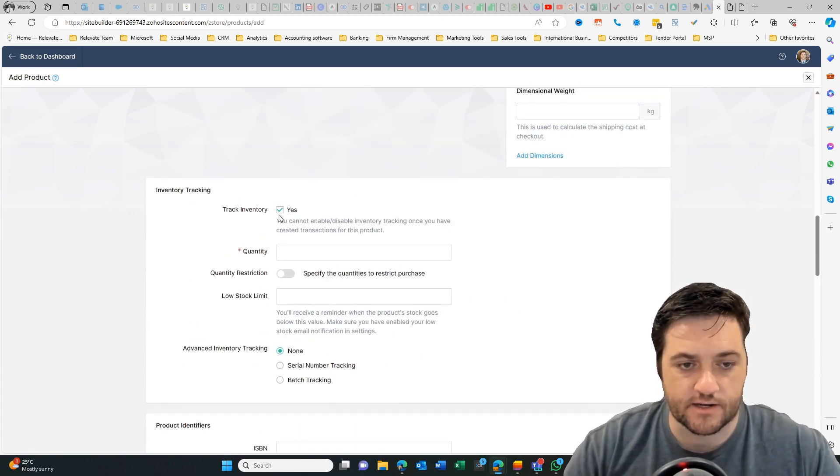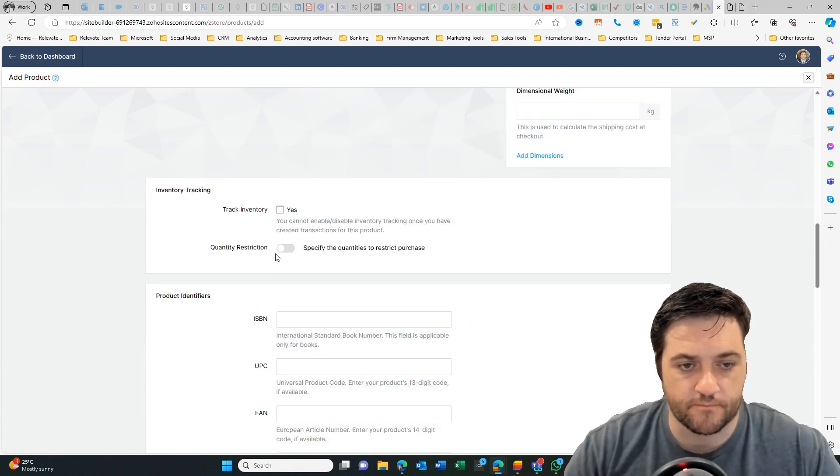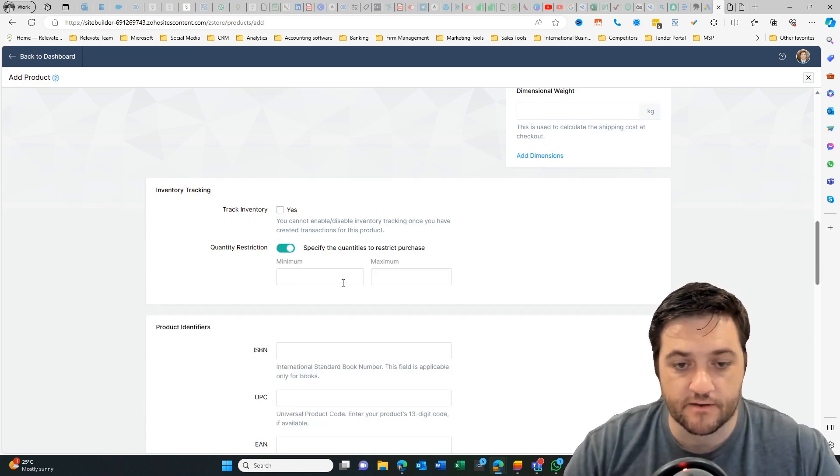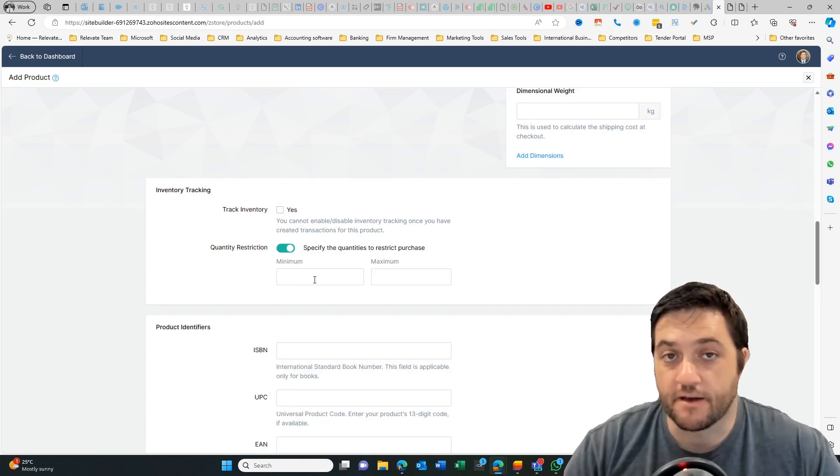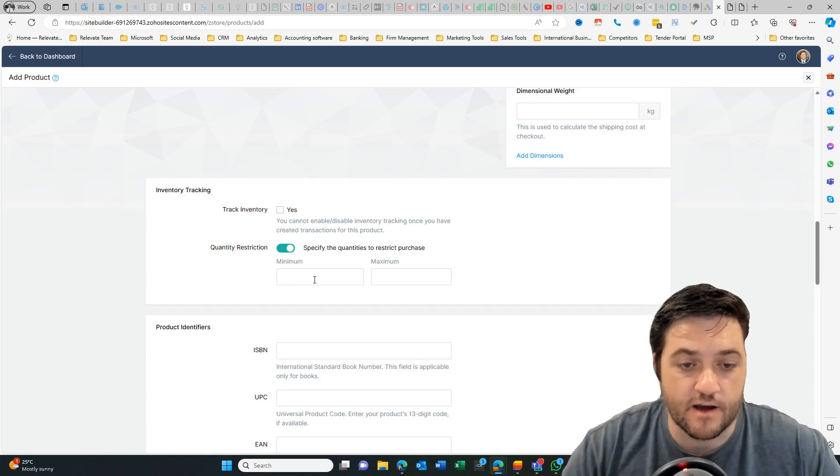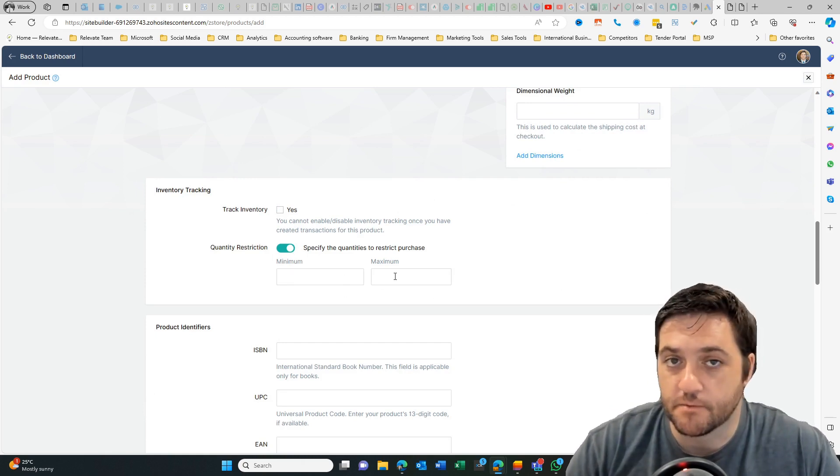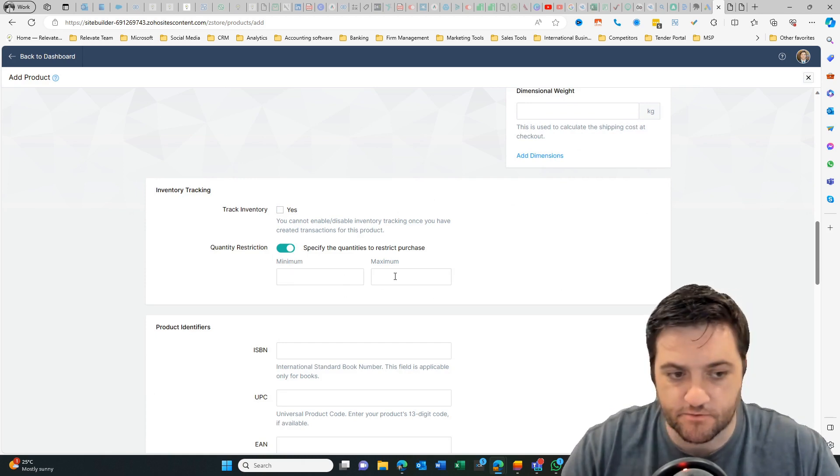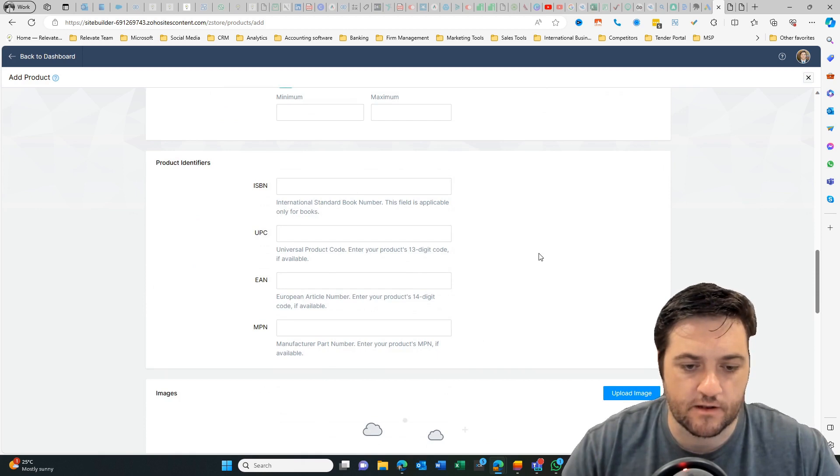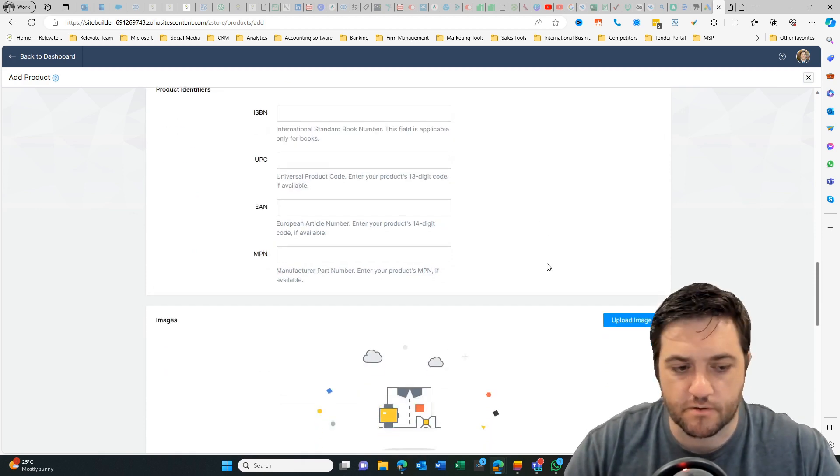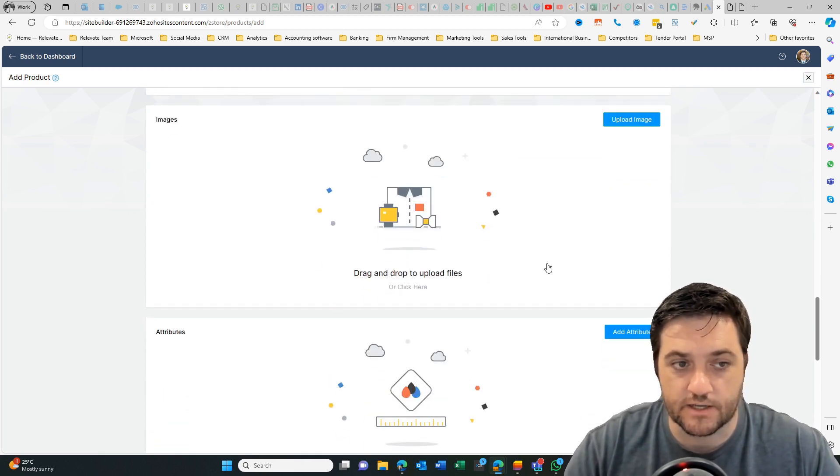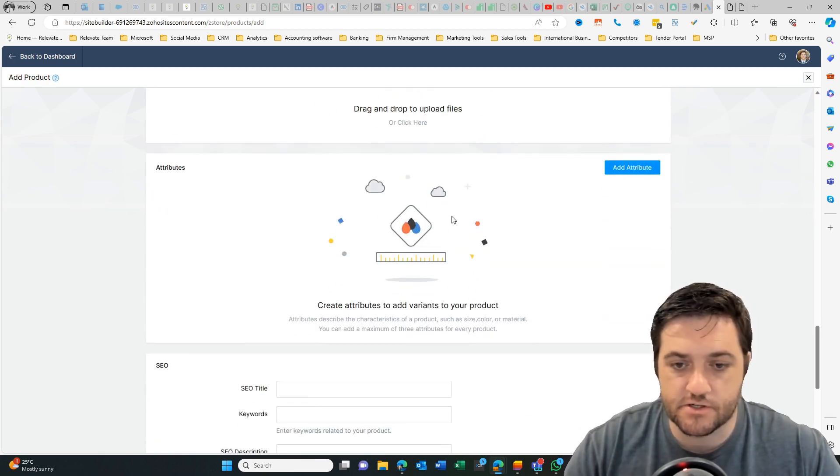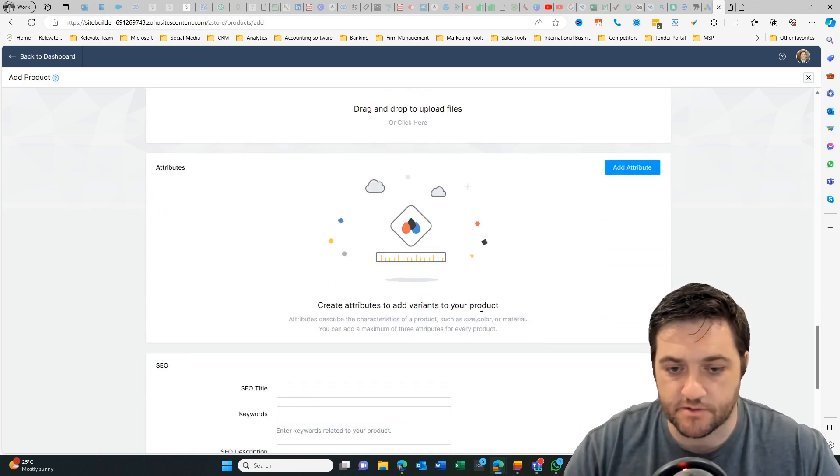Inventory. Is this tracked? Yes or no. So quantity restrictions. Can people buy a minimum? They have to buy a minimum of five. Maybe they want to buy a maximum of 20 because that's all you stock. Then you can put in some other codes probably more for larger items. Upload your images.